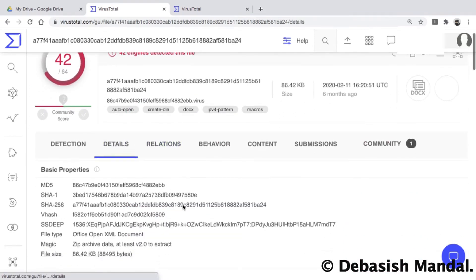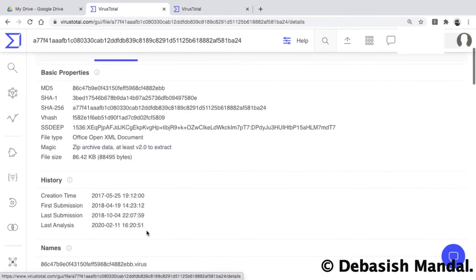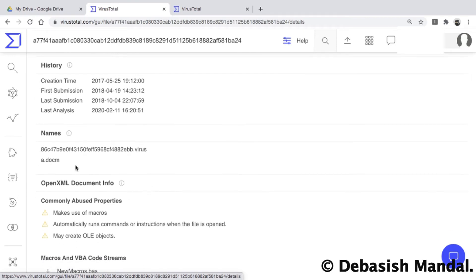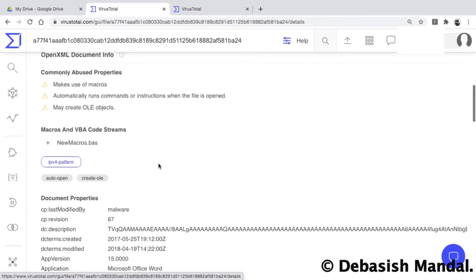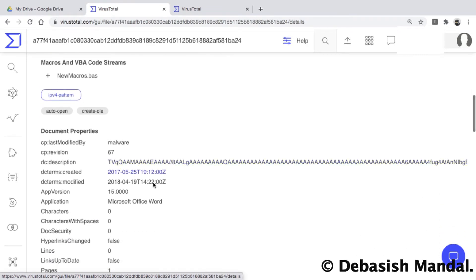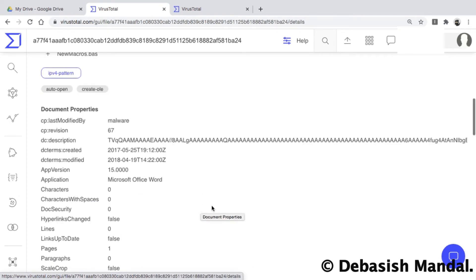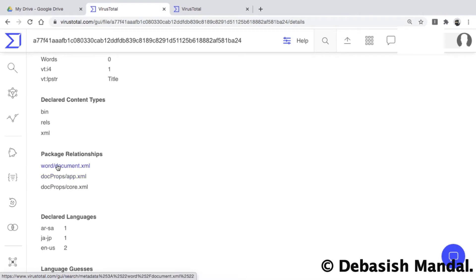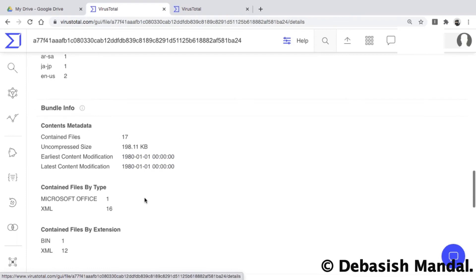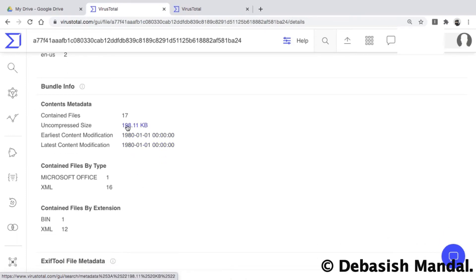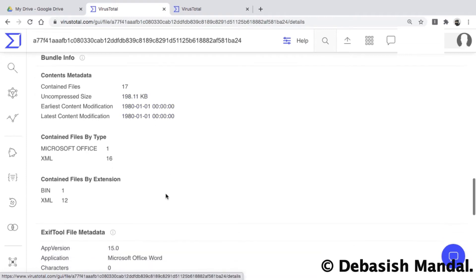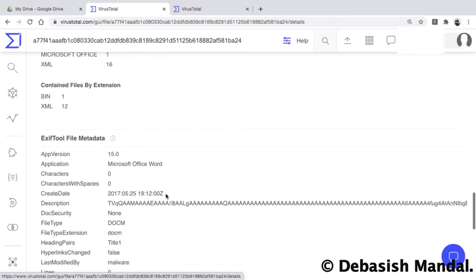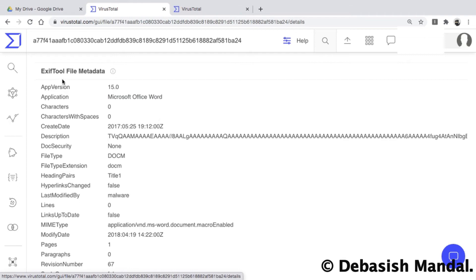Moving to the Details tab, it is quite similar — showing MD5 and SHA hashes, history, and file names that were uploaded (for example, a .docm file, an Open XML document). In the premium version you get extra information including the file structure, such as the word/docm.xml package relationship, and details about the uncompressed size of the extracted Open XML file. It performs static analysis and provides extensive file metadata.